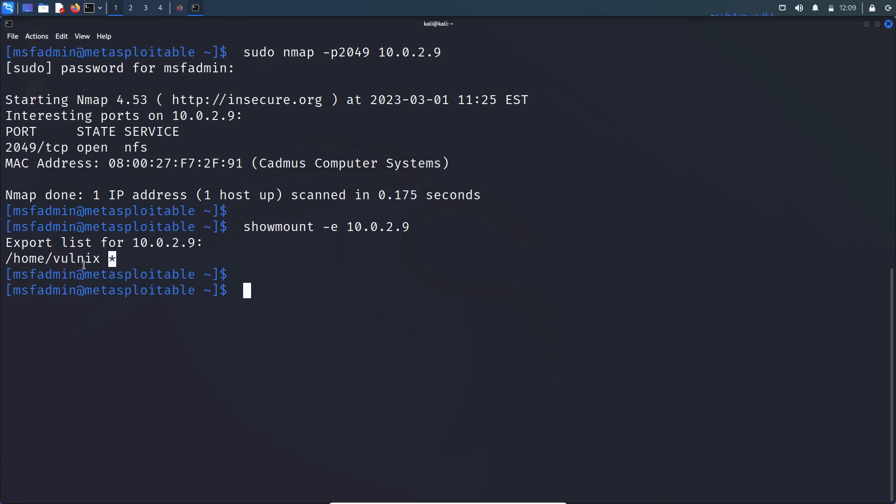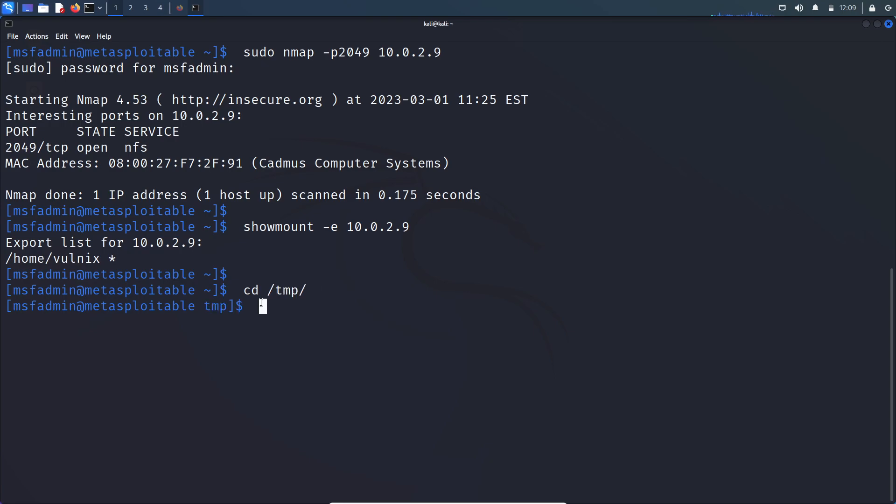So let's mount it to our local machine. Before that, let's create a separate directory for that. Let's hop over to temp folder. mkdir, let's call it vol. And let's mount that file system to this folder.